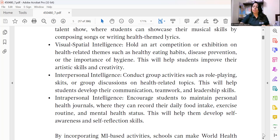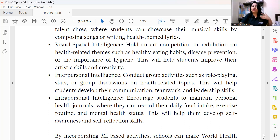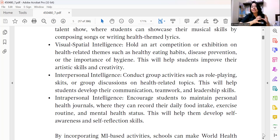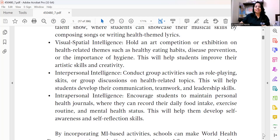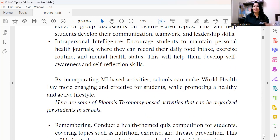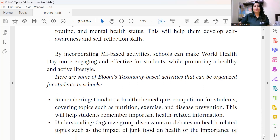For intrapersonal intelligence, encourage students to maintain personal health journals where they record their daily food intake, time spent exercising, cycling, and mental health status. This develops self-awareness and metacognitive skills. By incorporating these intelligences, you will be able to blend fun and learning together.